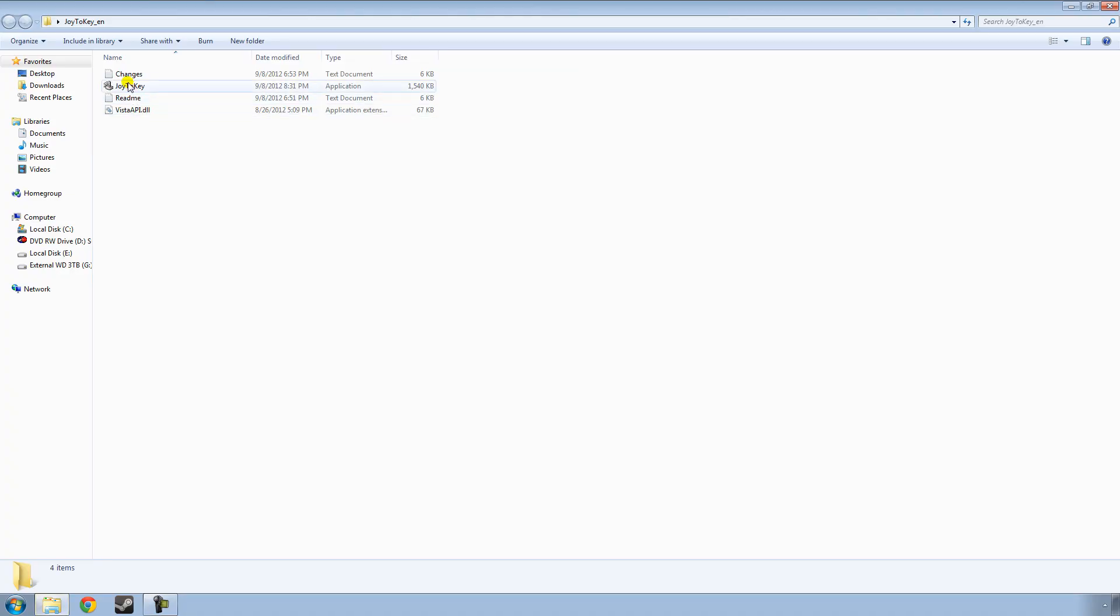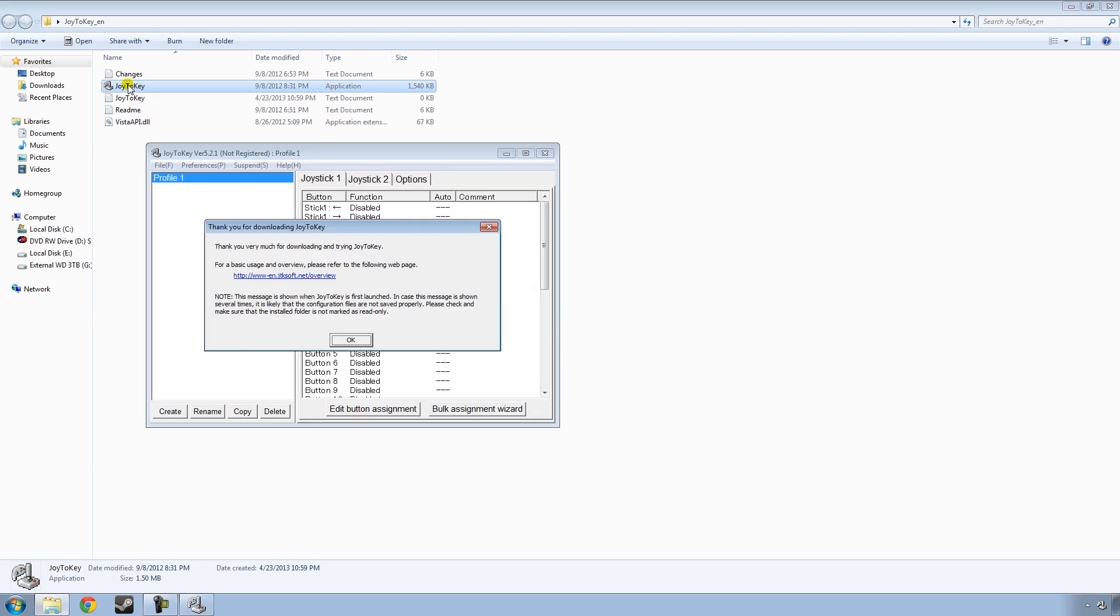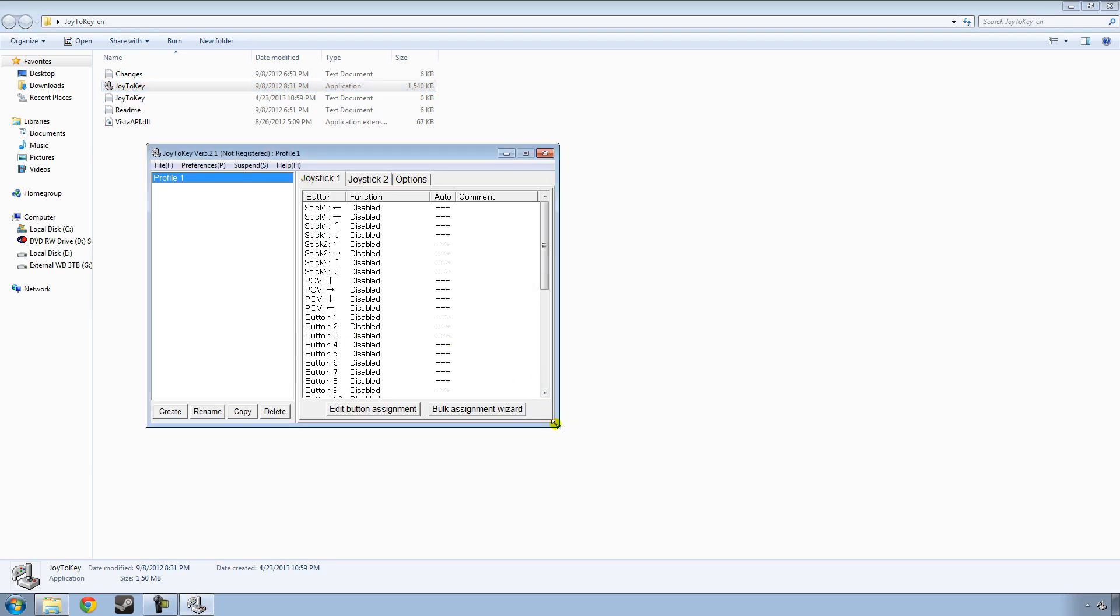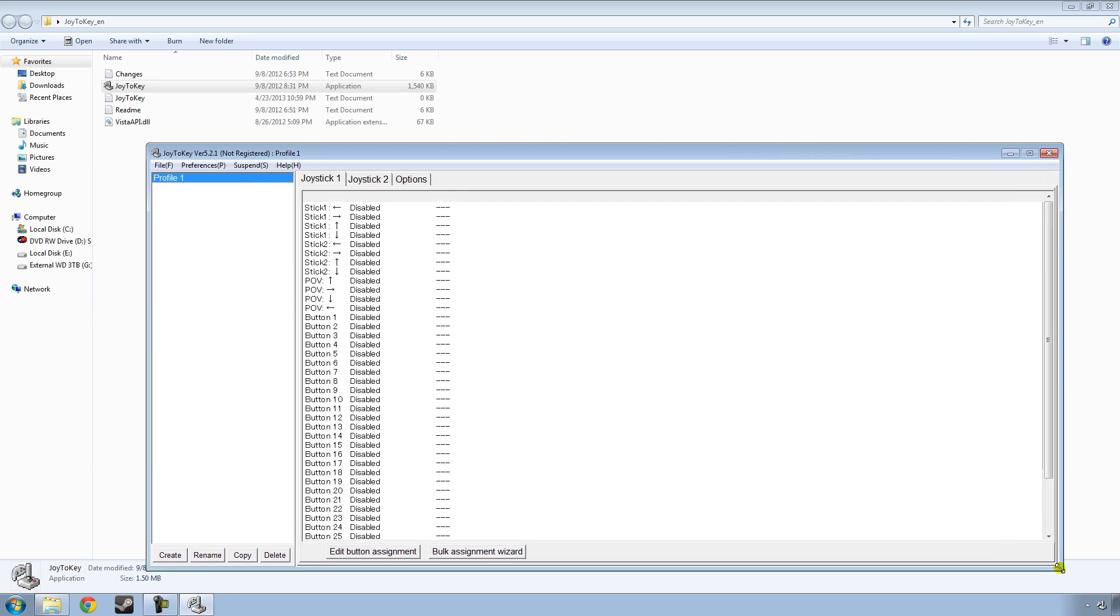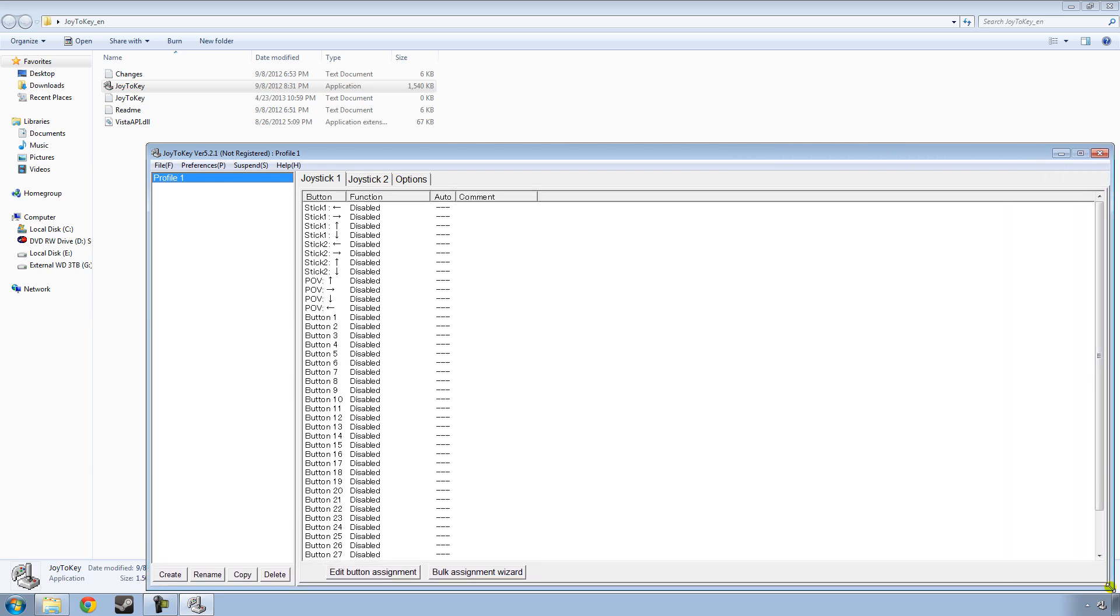So just double-click the Joy2Key folder and then double-click the Joy2Key application. It'll say, thank you very much for trying Joy2Key. Just click OK. And I am going to expand this, kind of make this a little larger.